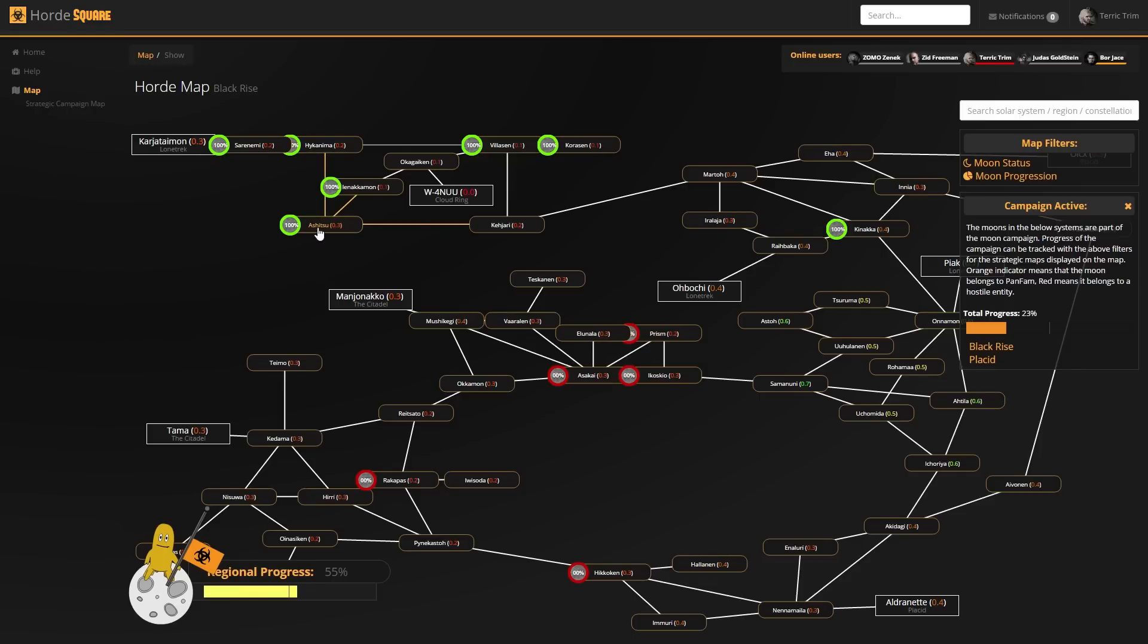But picture a situation where there are seven moons in a system, and seven moons in the next system, and seven moons in the next system. And we control two and allies control the rest or the other way around. This view makes it a little bit easier to quickly see if we're doing well or if we're not doing well in a collection of solar systems.